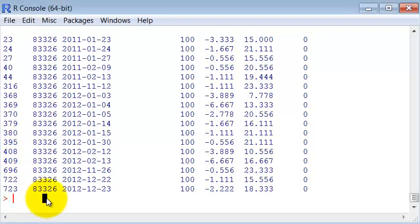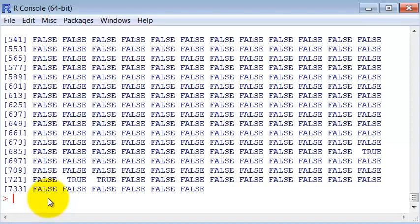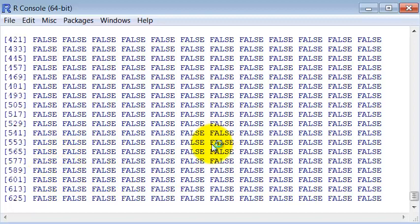Another thing that's very important is that you can have vectors of booleans. For instance, if you ask just, instead of using which, you ask just V smaller than zero, you're going to get a vector of booleans, where true means that this condition is satisfied.